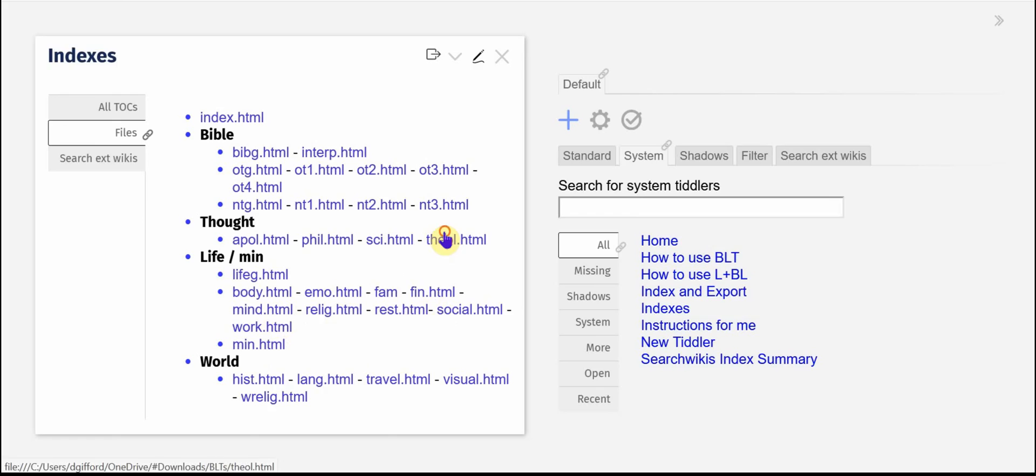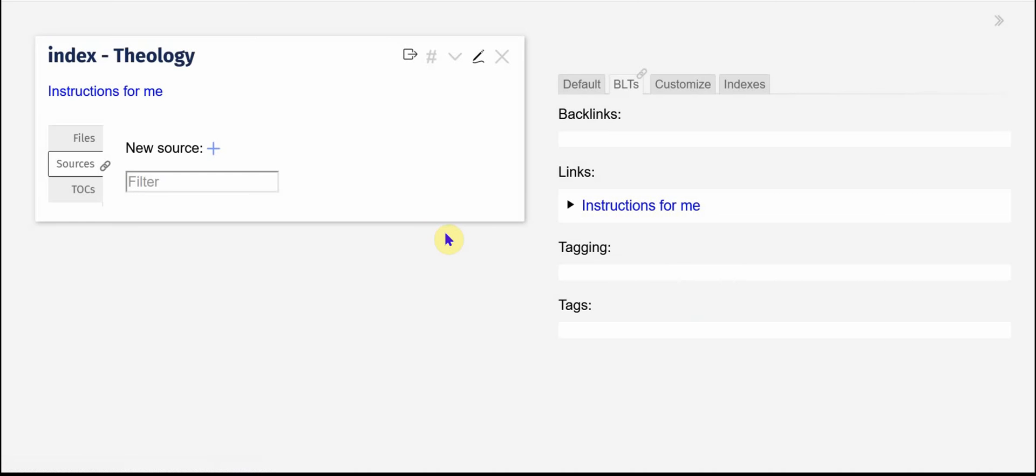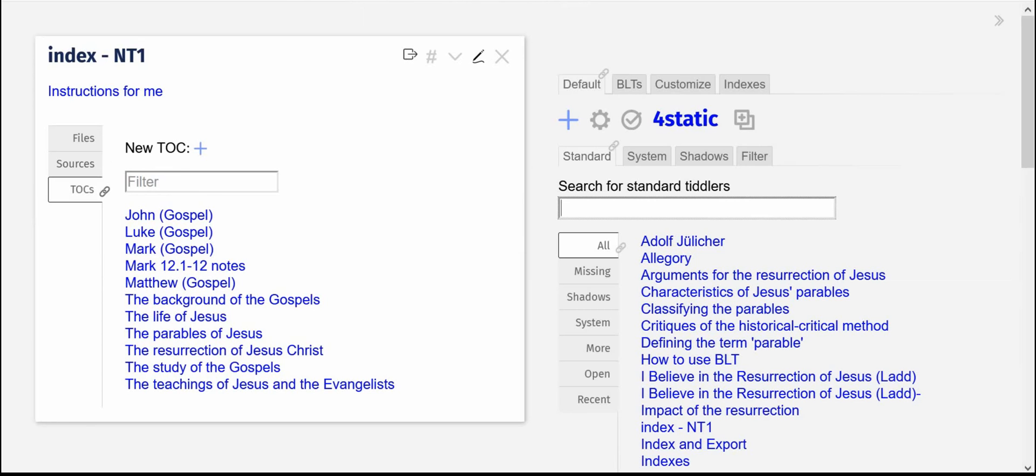Where did it go? Okay, so theology and I have some things in the New Testament one.